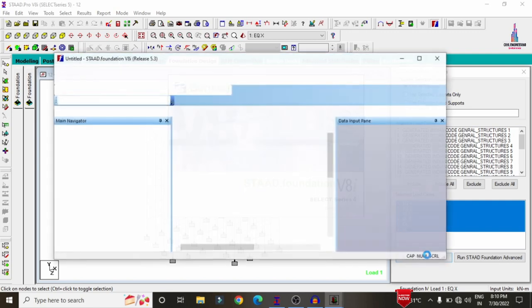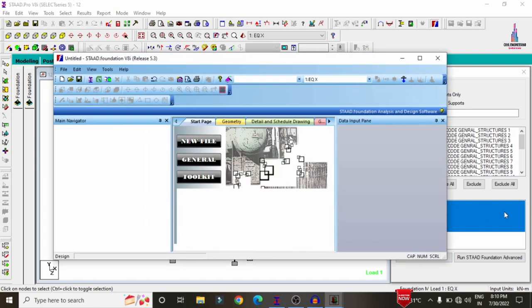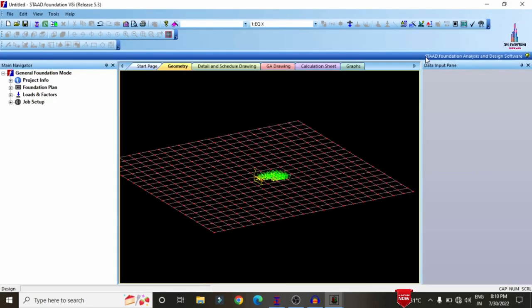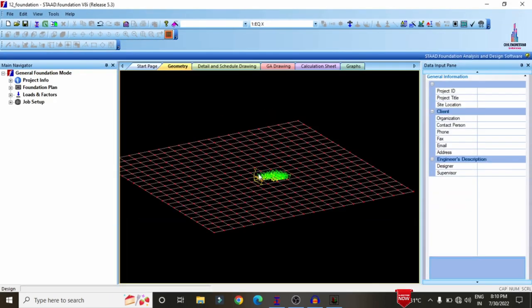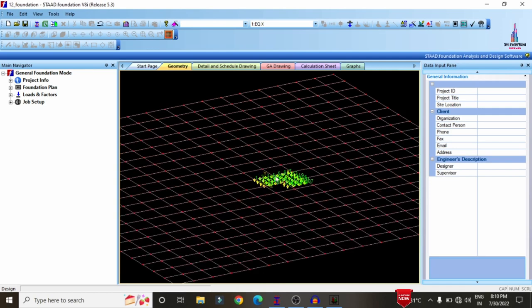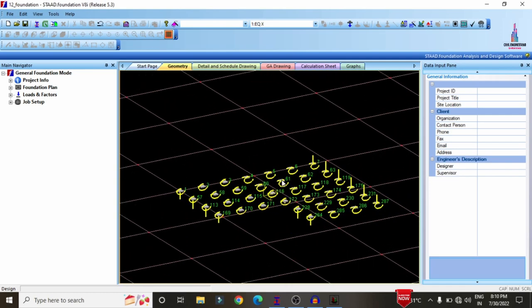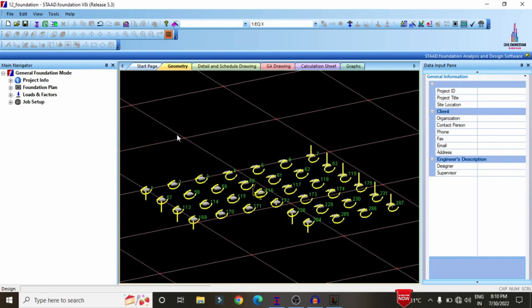The fixed supports related to this seven-story hospital structure will be directly imported to STRAT Foundation software. We can see it is now importing the data related to the foundation design. These are the fixed supports related to the hospital building structure that we need to design the combined footing for.